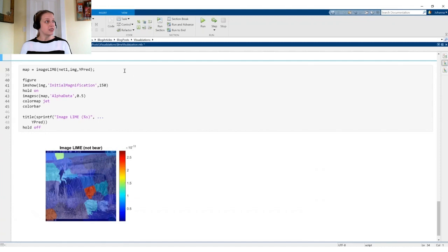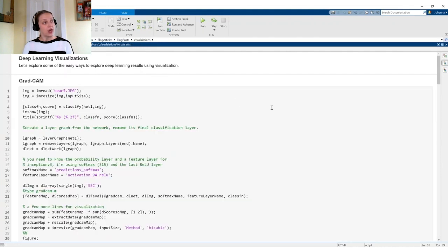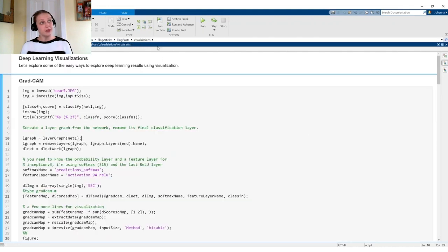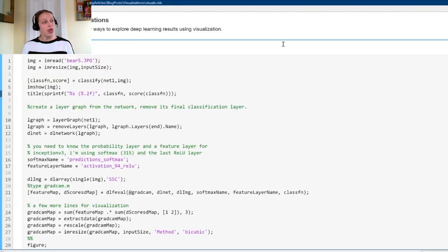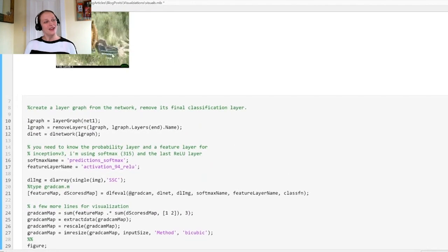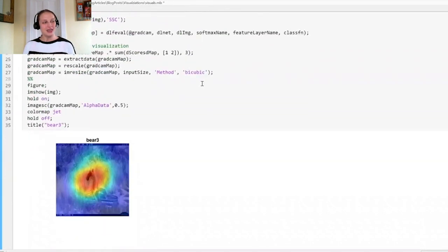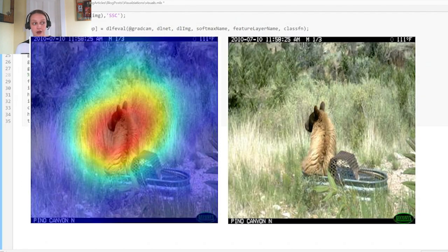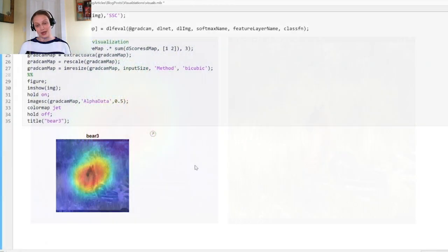Let's move on to another visualization called GradCam. We can set up GradCam fairly simply, and I'm using an Inception V3 network, so the layer names are visible here. Here's the image of my bear, and GradCam indicates it's looking directly at the bear for its bear prediction, which gives a good indication that the network has found the bear correctly.